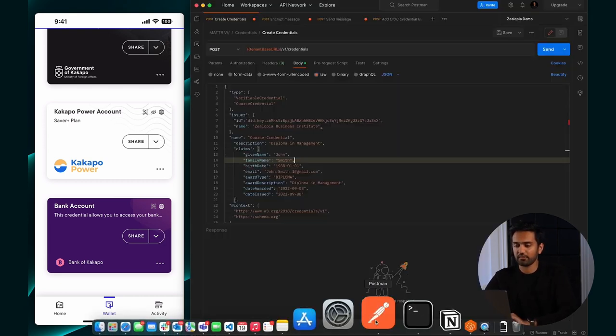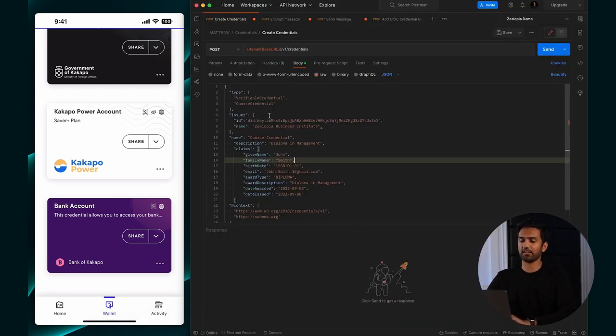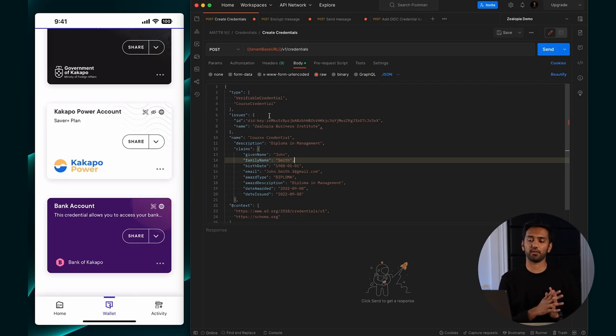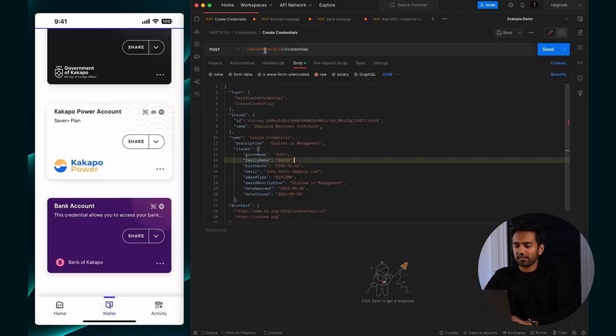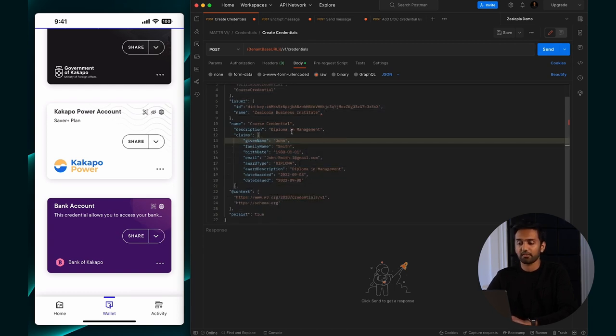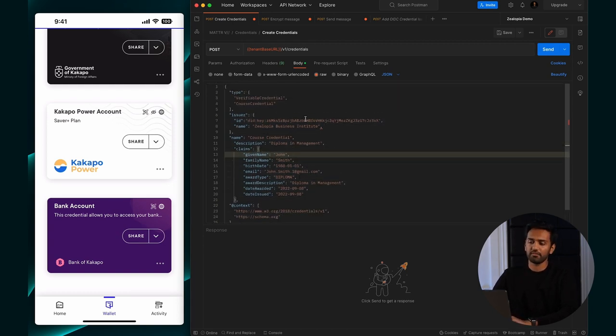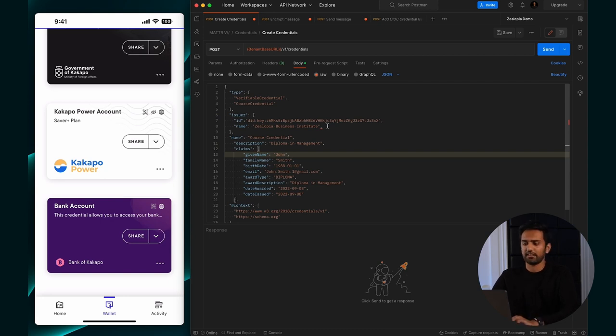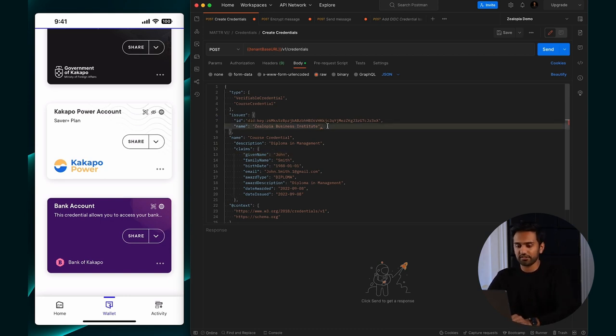I'm going to jump into my Postman here. The first way I'm going to show you is through using our issue credentials directly method, which is where you create your credential, encrypt it, and send it to the wallet. Further on in the video, I'll also show you how to use OIDC to configure your credential branding.